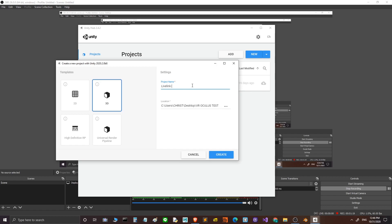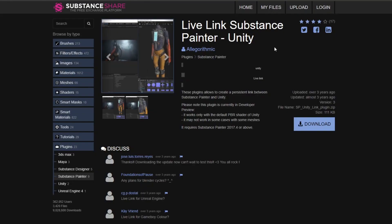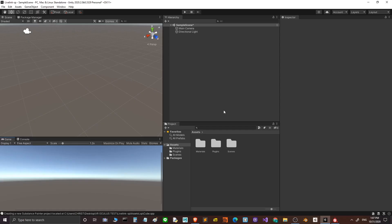Make sure you download the LiveLink Substance Painter Unity plugin from the Substance website. I'm here in Unity and I'm using version 2020.2.